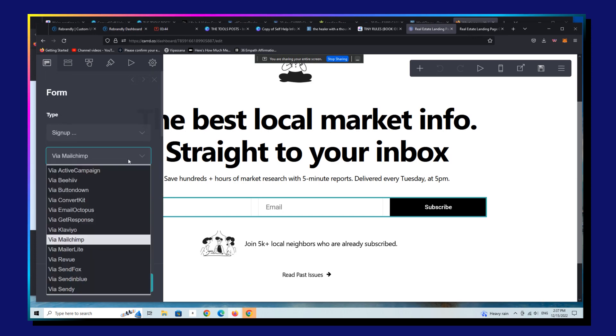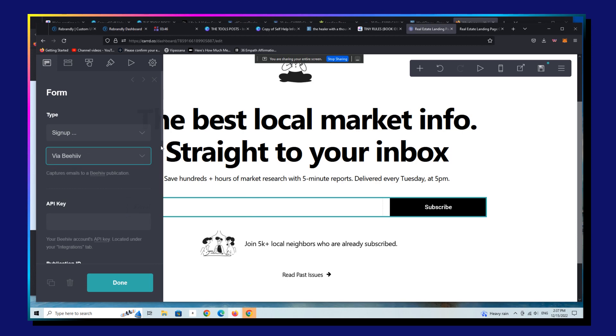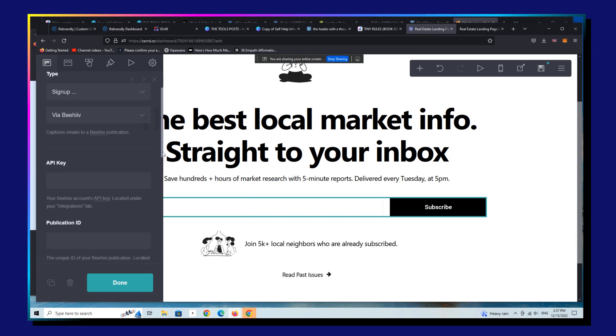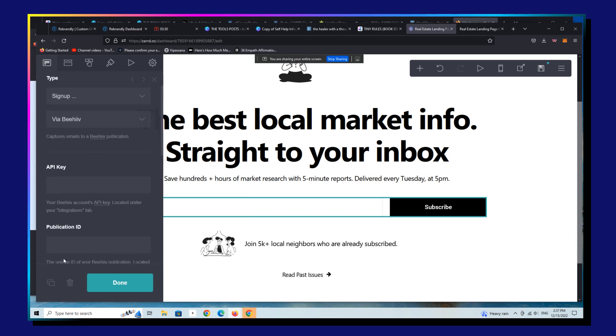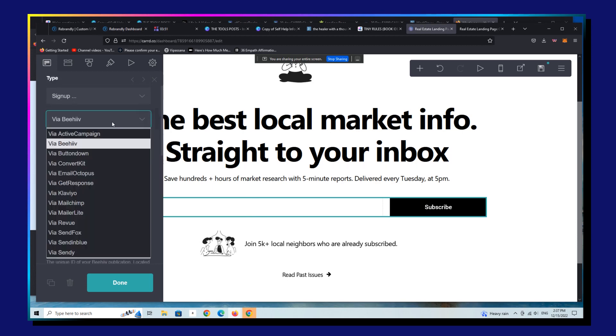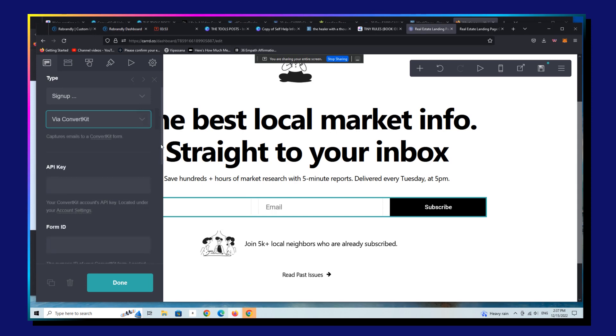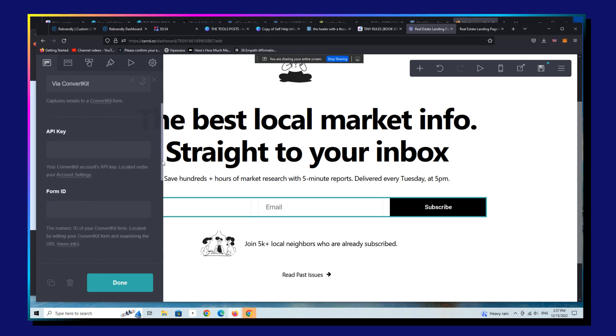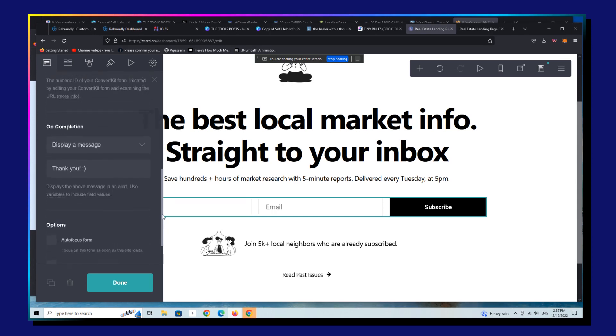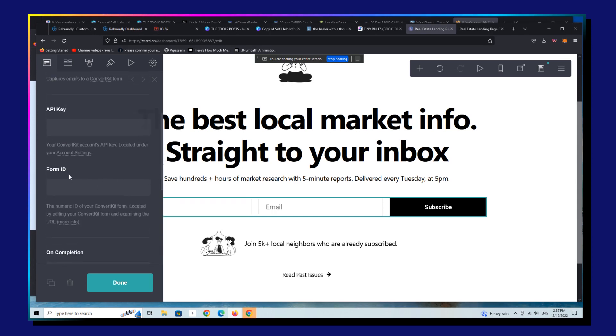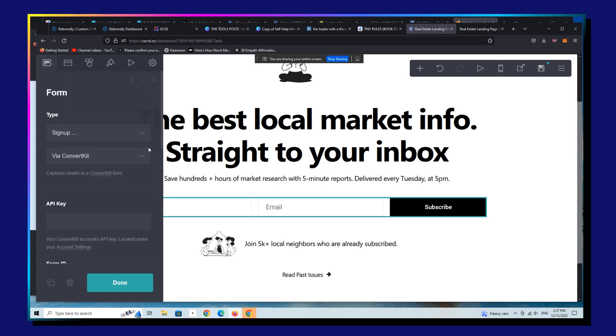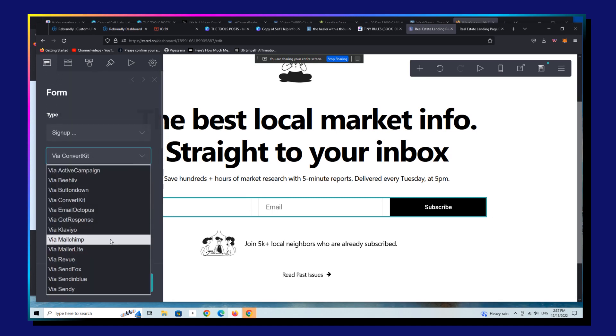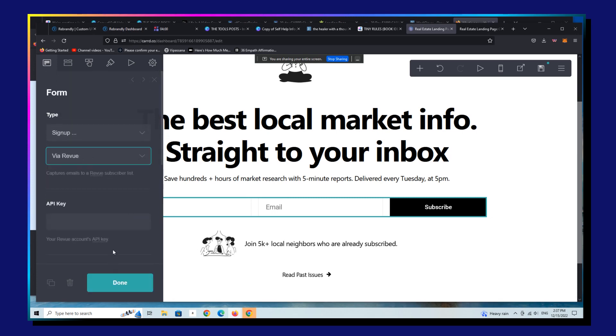If you go to Beehive, they have an API as well, I believe, and a publication ID. I believe that ConvertKit also has a, yeah, they just have a form ID and the API key.